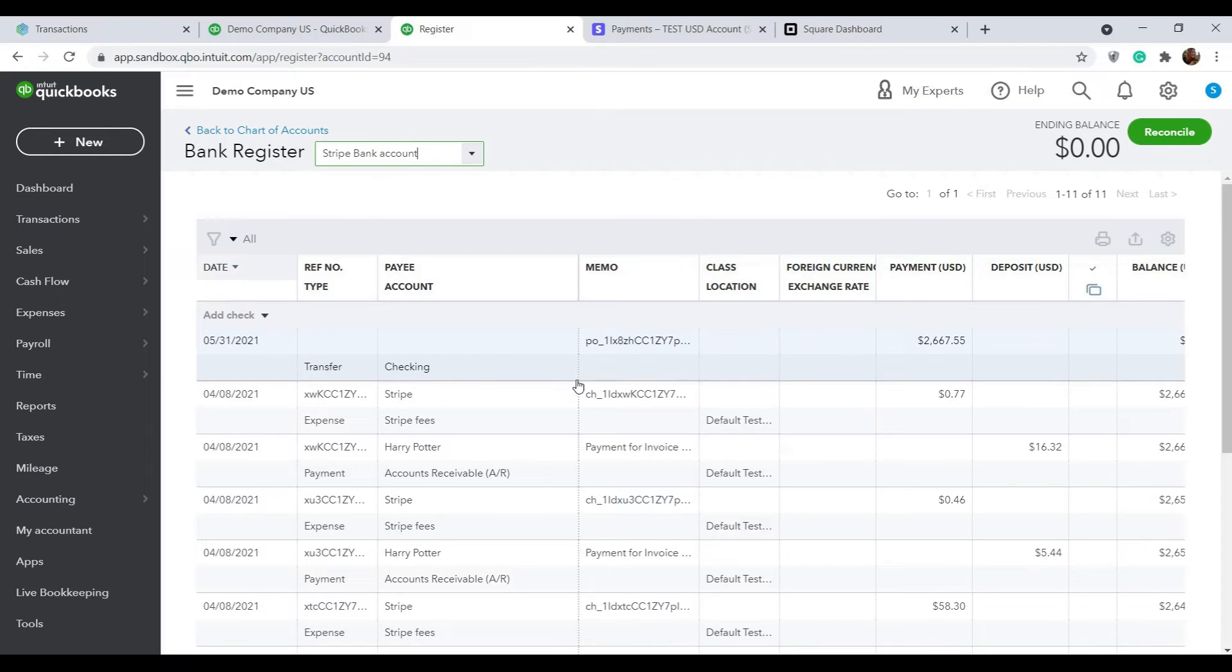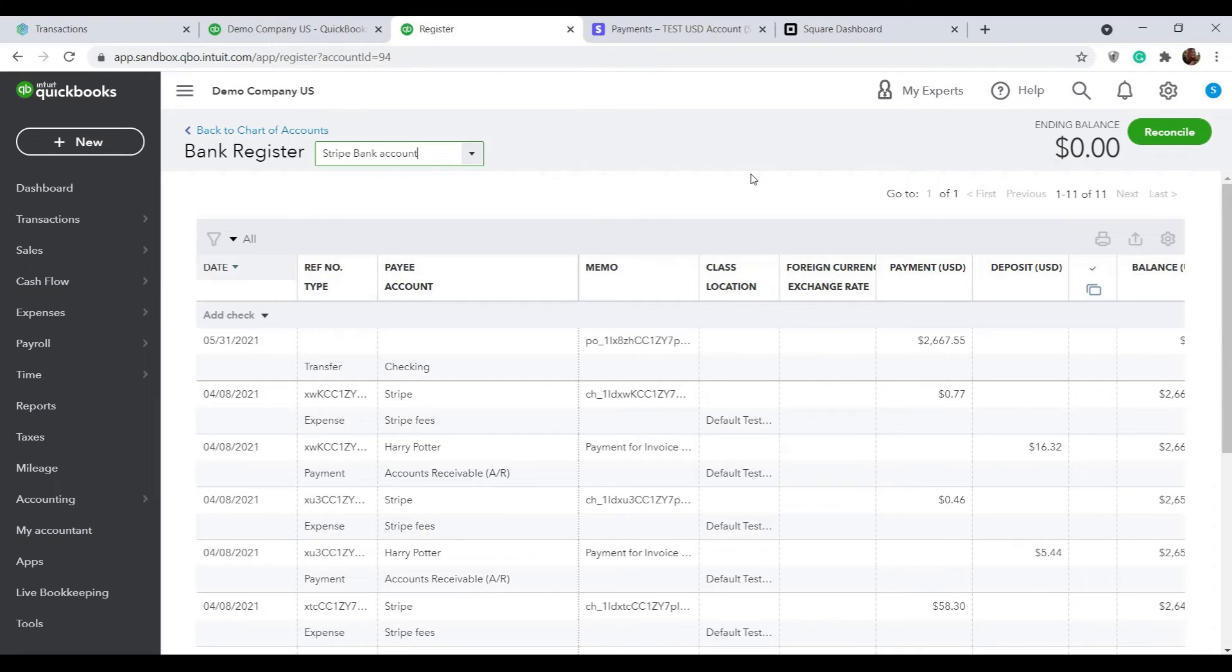Note that the ending balance of the clearing account may or may not be zero, but it should be equal to the actual balance of your payment system at the moment. This is a great way to check whether the integration is working properly.